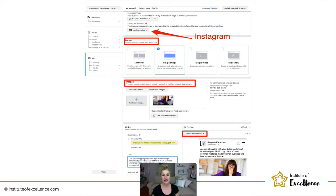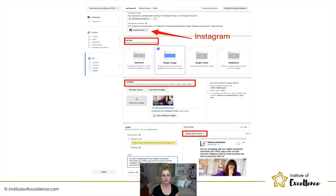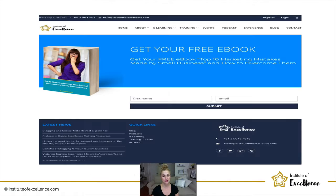You've got the different format options and you can add in different images. I've put in the website URL leading to that ebook I showed you earlier. In the copy, I've made it into a question using the word 'you': 'Are you struggling with your digital marketing? Download your free copy of the 10 most common mistakes made by small business and how to overcome them.' Now I'm putting myself in their shoes — are you struggling? Here's something that might help you.